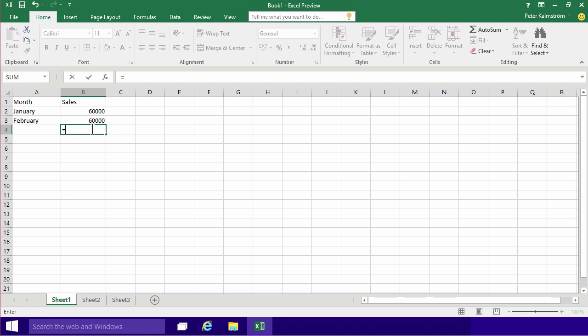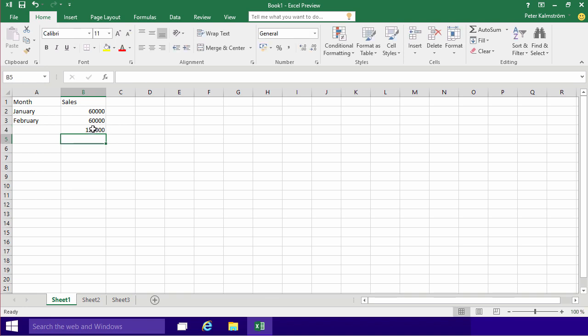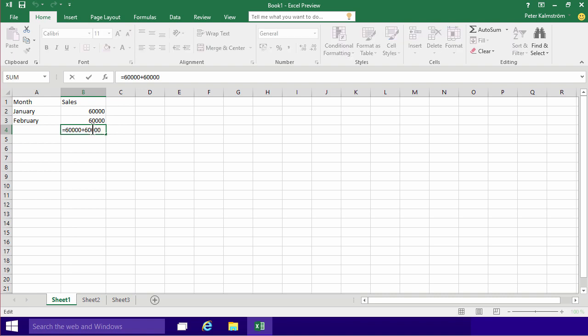So then I could of course start entering the numbers 60,000 here plus 60,000. That will work just fine and it will give me the right numbers and will do the right math. But what you really want to do is enter the cells instead where you already have the numbers.